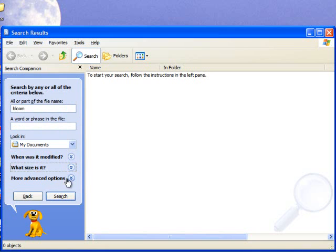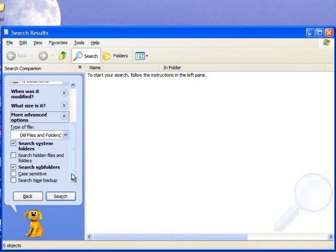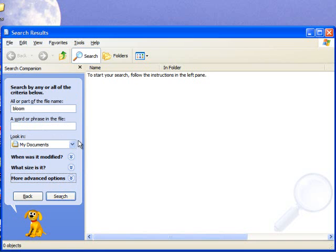The third option, more advanced options, is for users who are fully familiar with how to use a computer. In this case, I'm not going to select any of these options.